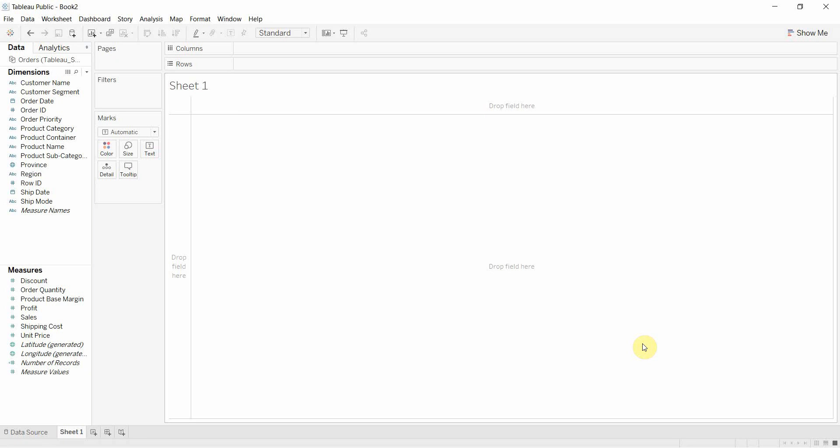Hi folks and welcome to another episode of Tableau in two minutes. Today we're going to be talking a little bit about how to work with dates, how you can format them,